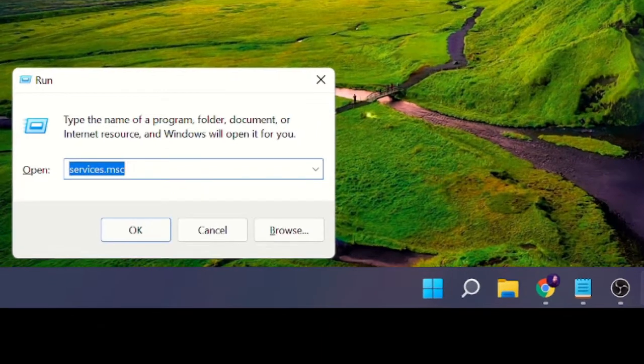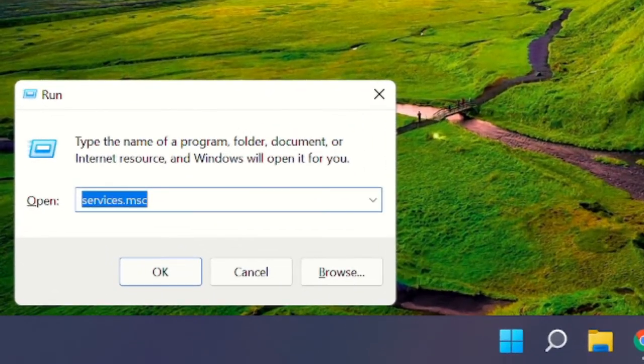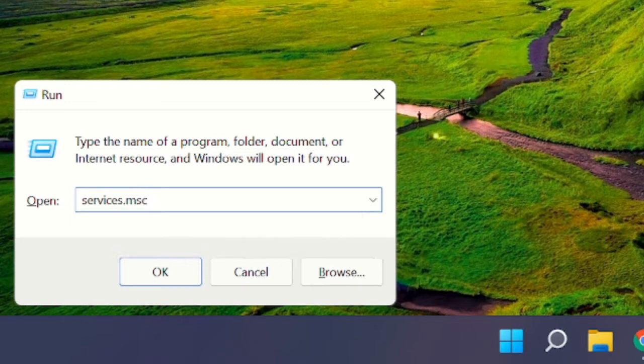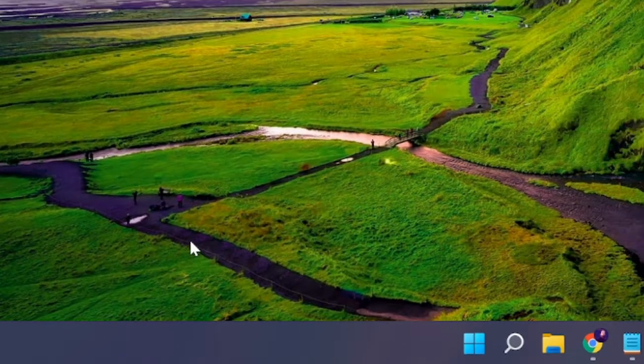Here you have to type services.msc and then click on OK.